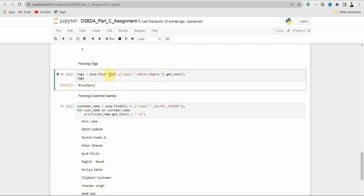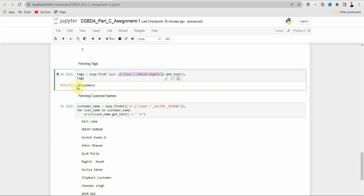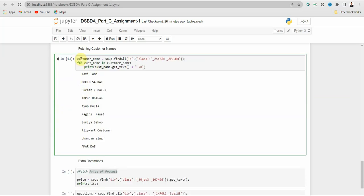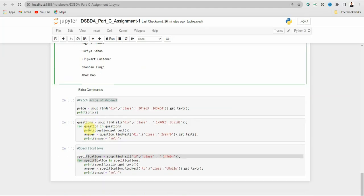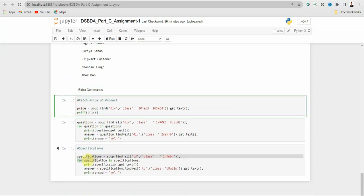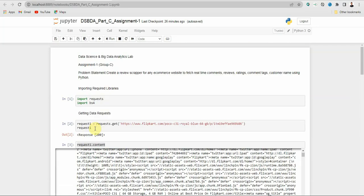For tags, mention the tag name and class. If it's an id, write 'id'. Make sure to follow the syntax or you will get an error. For customer names, create a variable using findAll with paragraph tag, class name, and a for loop to print customer names. There are also some extra commands you can try. That's it for this assignment — the web scrapper assignment. See you in the next video, thank you!